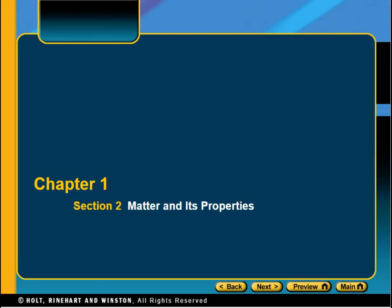Hi, this is Mrs. Stoops and this is one of the PowerPoints that I would use in my chemistry class for Chapter 1, the section on matter and its properties. I'm going to walk through this PowerPoint with you and I will give you additional facts and explanations for the information that's provided in these notes that I've used in the past.